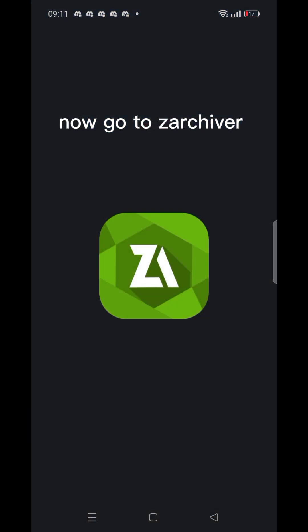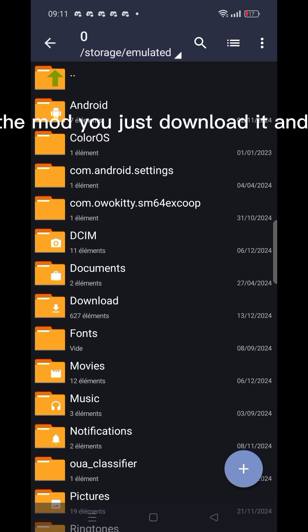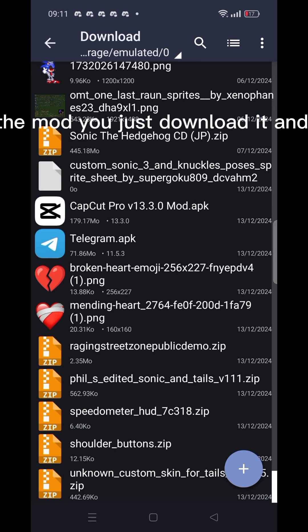Now go to ZArchiver. Search for the mod you just downloaded and cut or copy it.